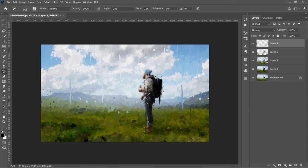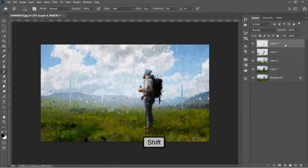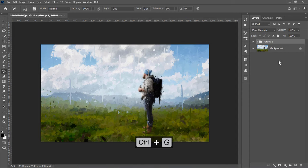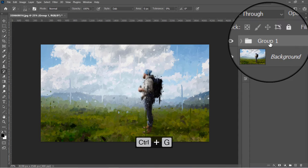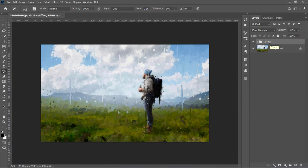Now select the top layer, hold the Shift key and select layer 1. Press Ctrl and G to group all four layers. Name it Effect and let's move on to the final step.